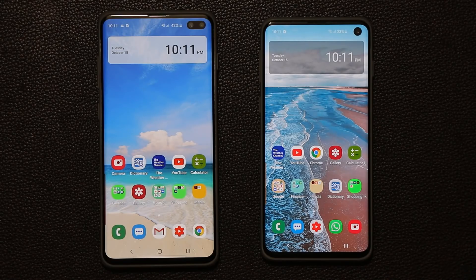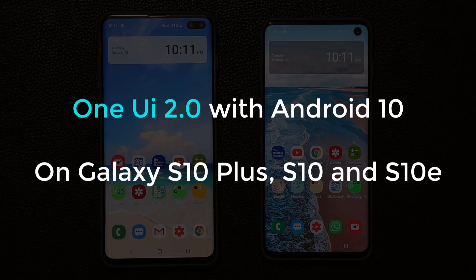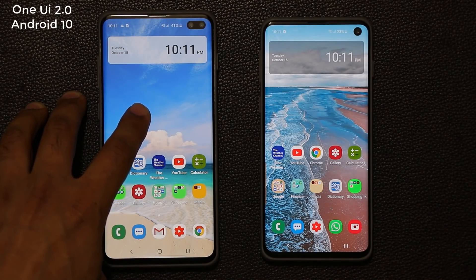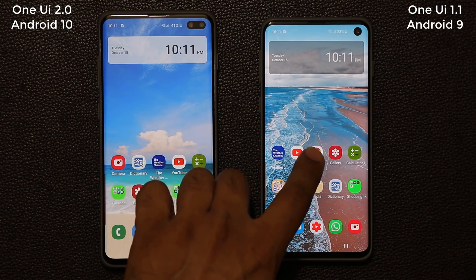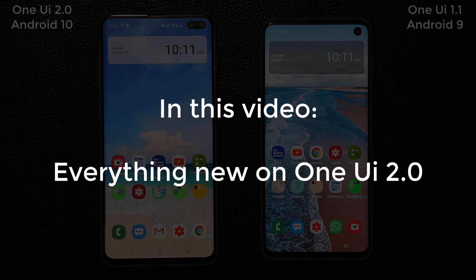Hey guys, Sok here from Sok E-Ticket, and in today's video we have some amazing news. Samsung One UI 2 Beta is now available for Samsung Galaxy S10, S10 Plus, and the S10e. I have the Samsung Galaxy S10 Plus running One UI 2 with Android 10, and this one is running One UI with Android 9 — the old version. I'm going to show you what has changed, some of the new features and modifications that came with this One UI 2 Beta update.